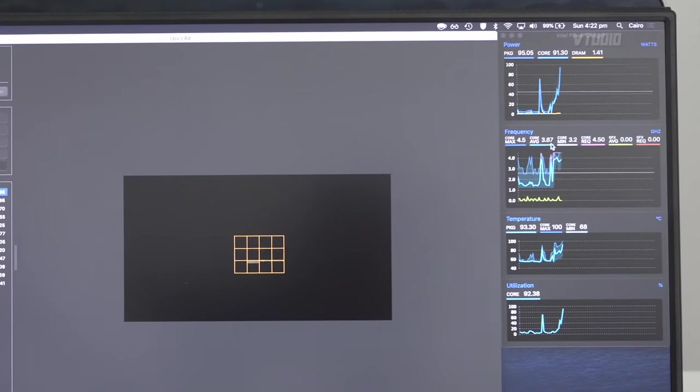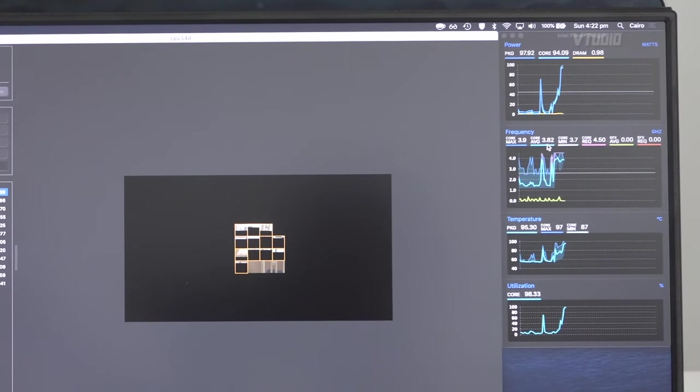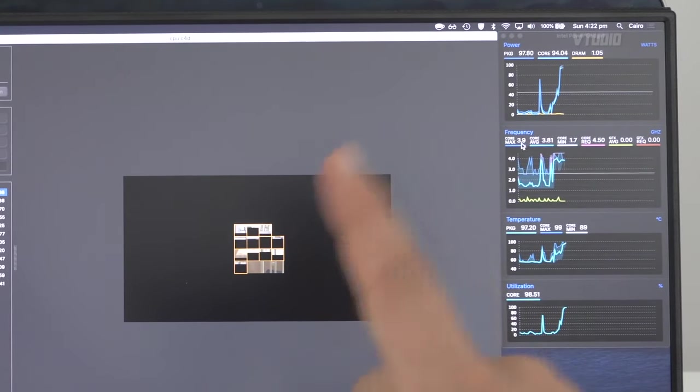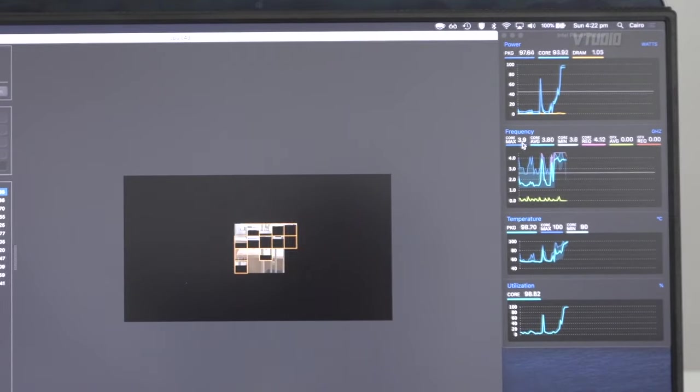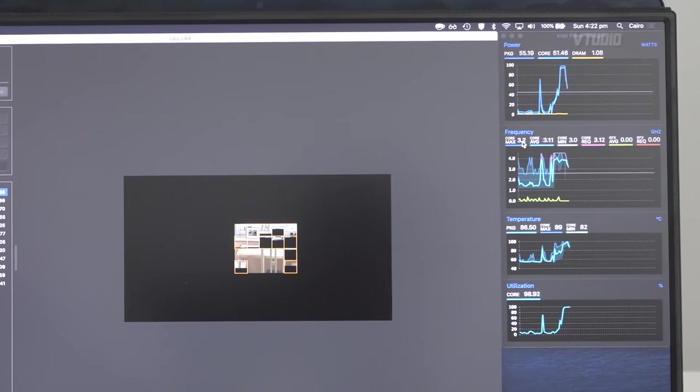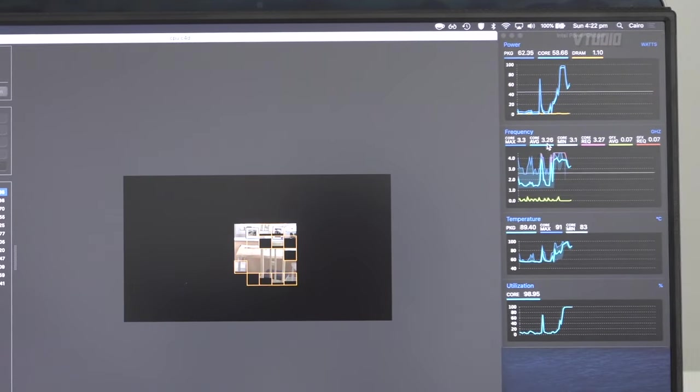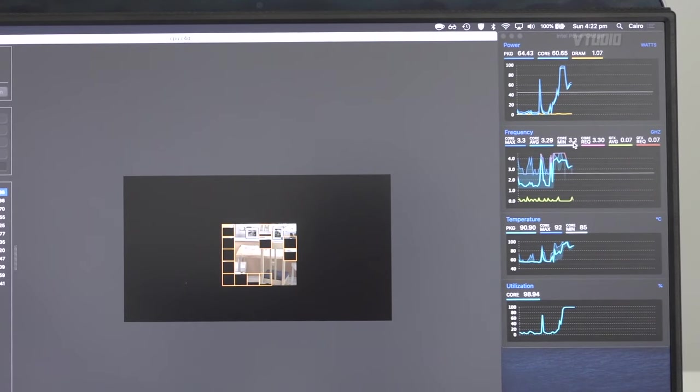The idea is you want to look at probably the average. The average is the best one to look at because the maximum one is the fastest core. Here I've got six cores, so the fastest core is going 3.2, the average is going 3.2 still, and the slowest core was going 2.3 and then it shot to 3.2.